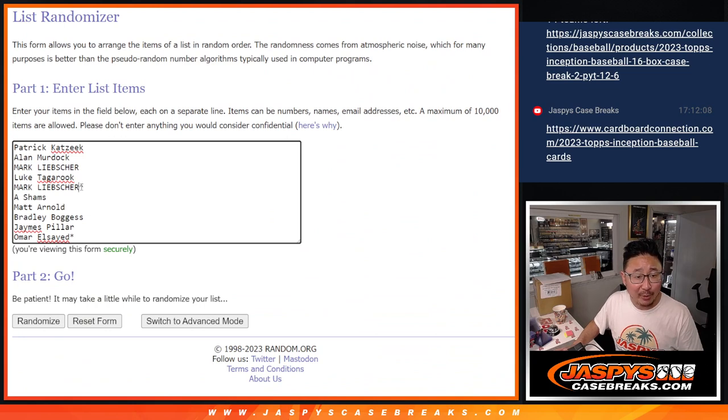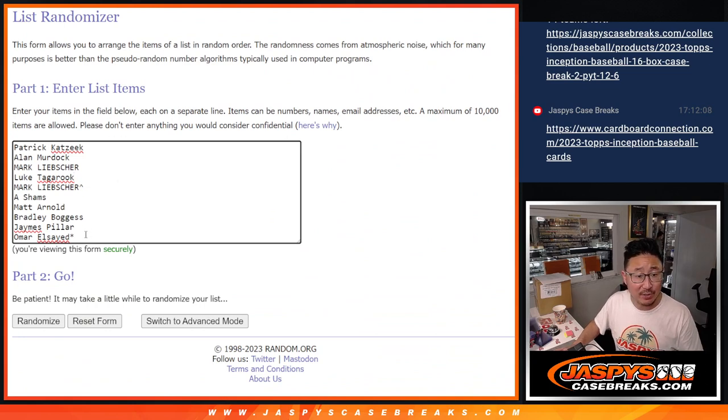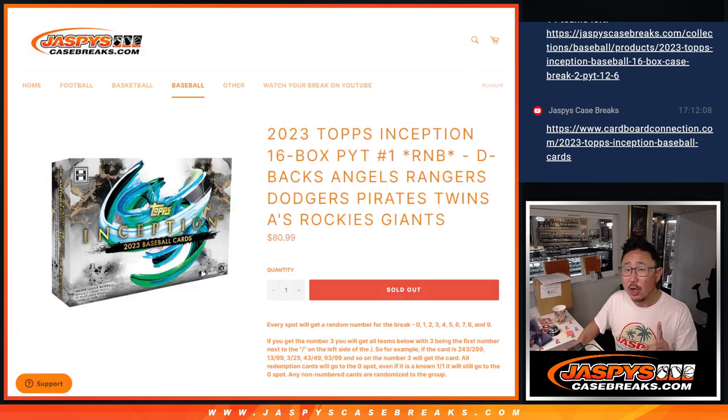We ran like a little mini promo and Mark, you won that extra spot. Congrats to you, Omar, last spot. Mojo, there are the numbers right there.